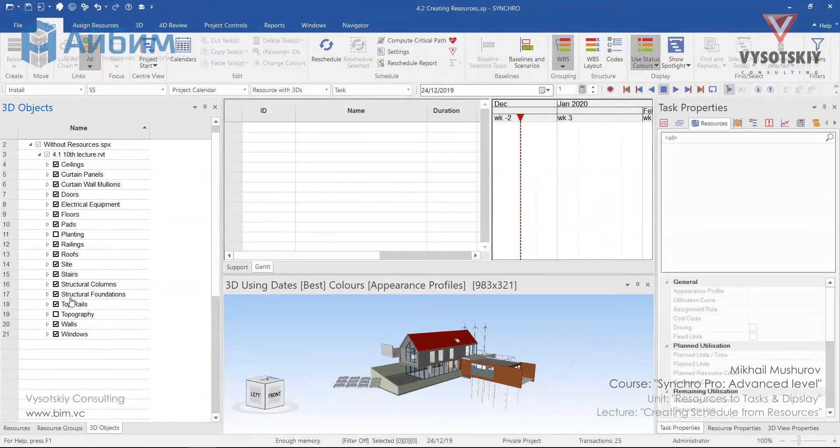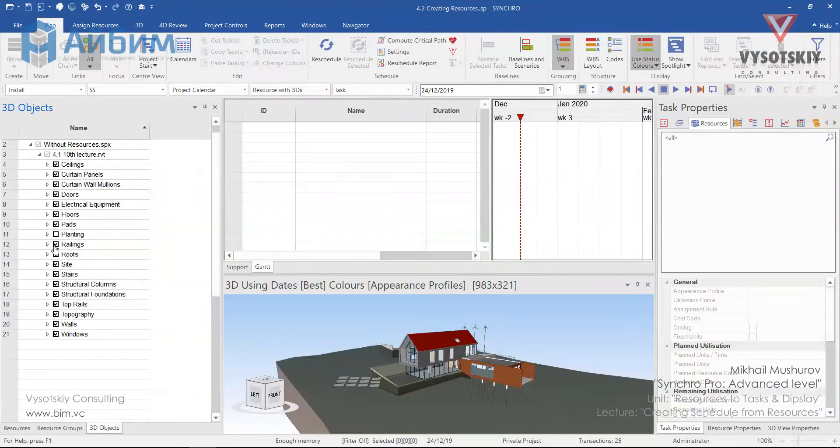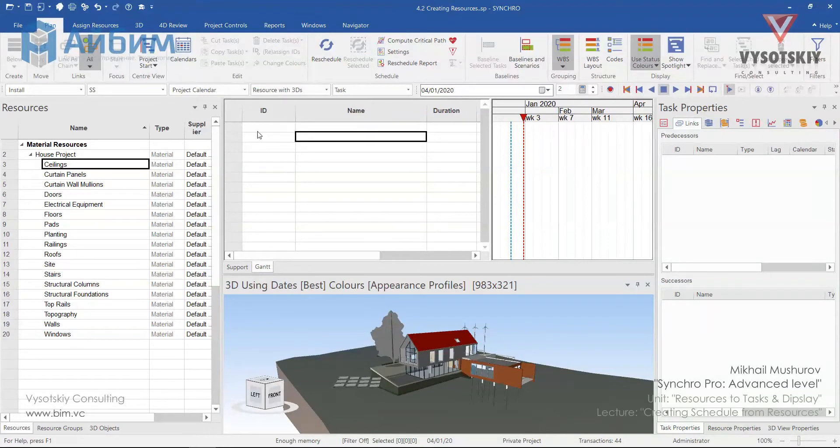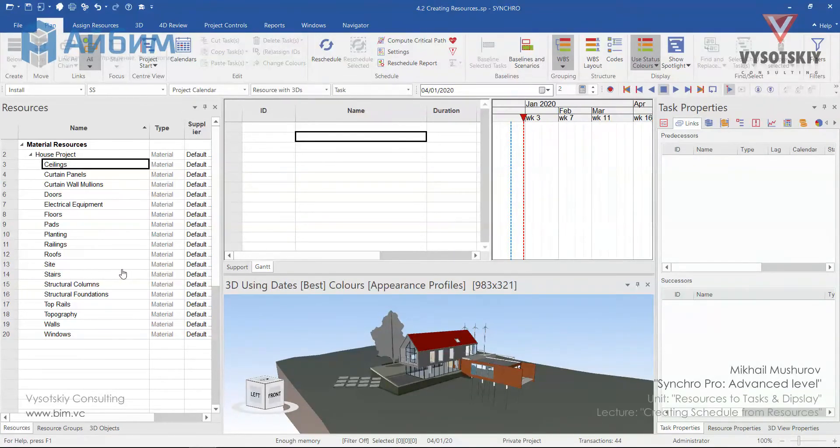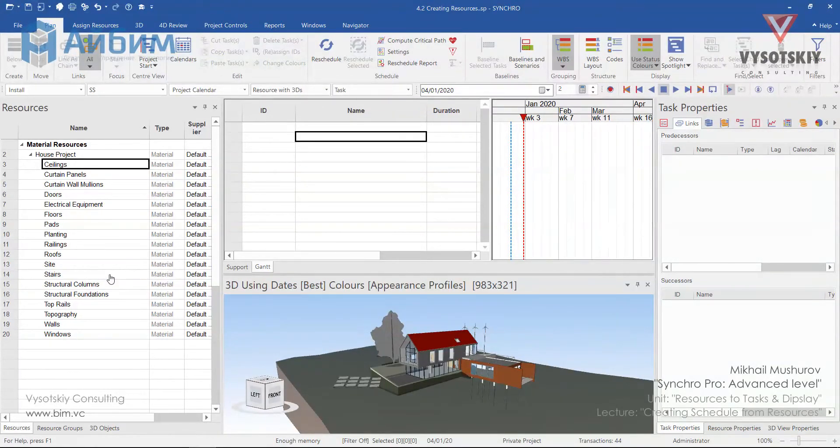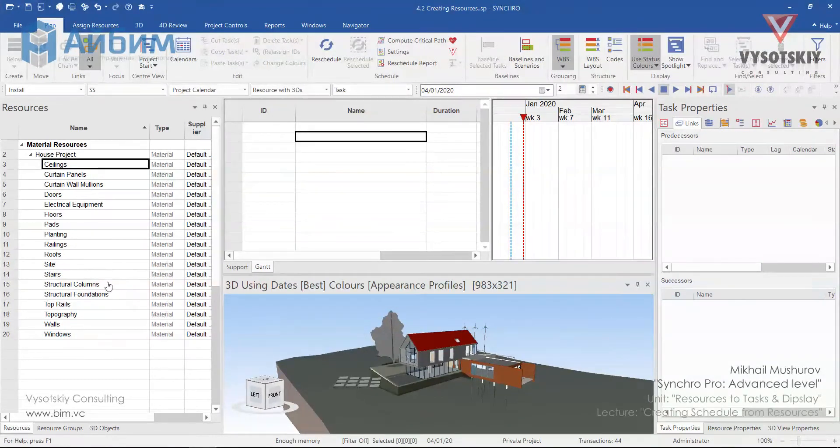First of all, let's go to 3D objects and activate topography and planting. For structural elements like foundations, slabs, walls and so on, we can apply gravity method. The sequence we select resources is important here. We will select resources in the order that we preferred construction will be.